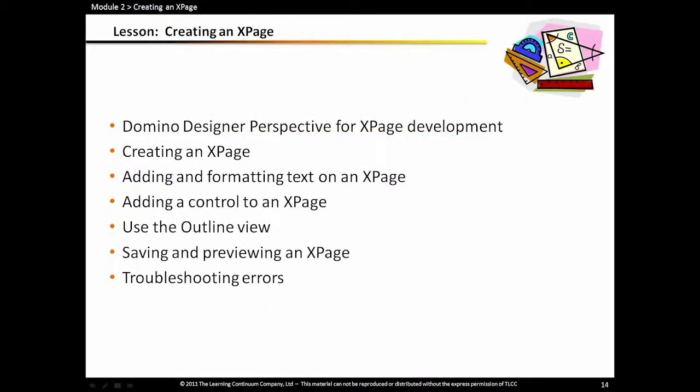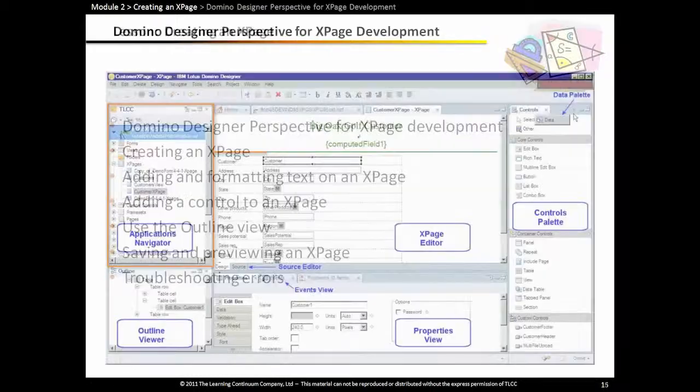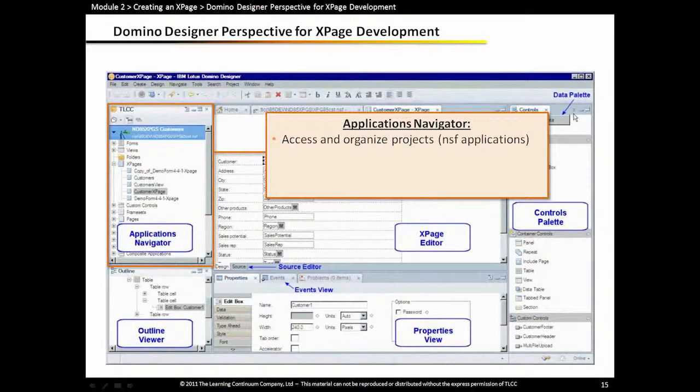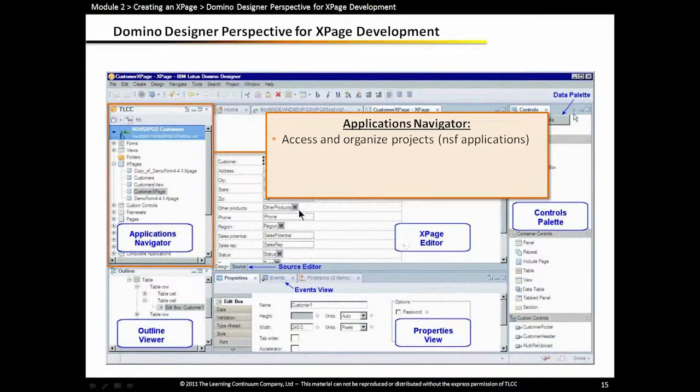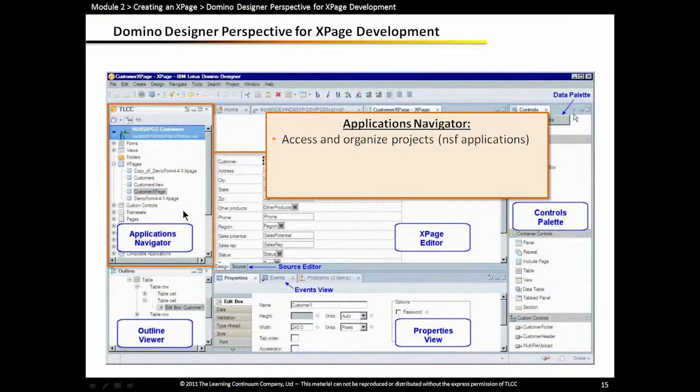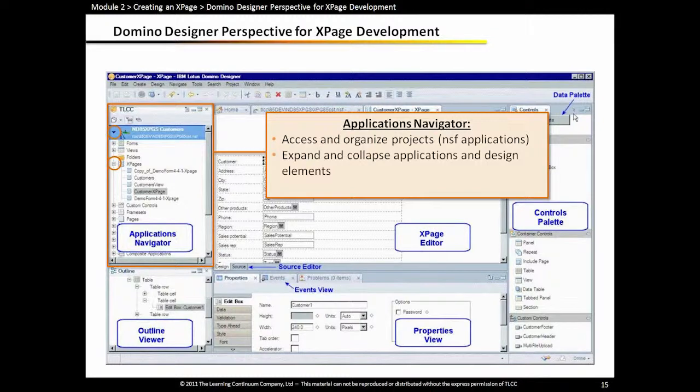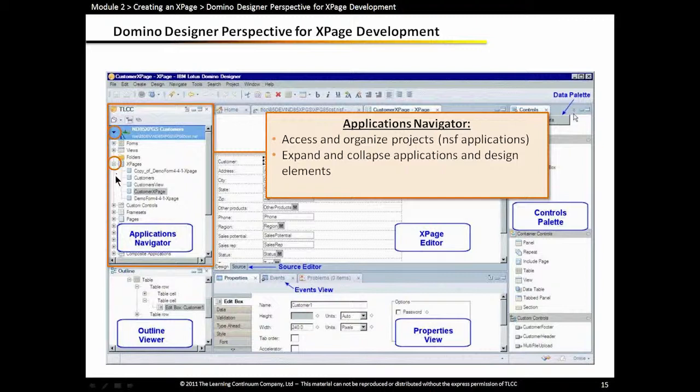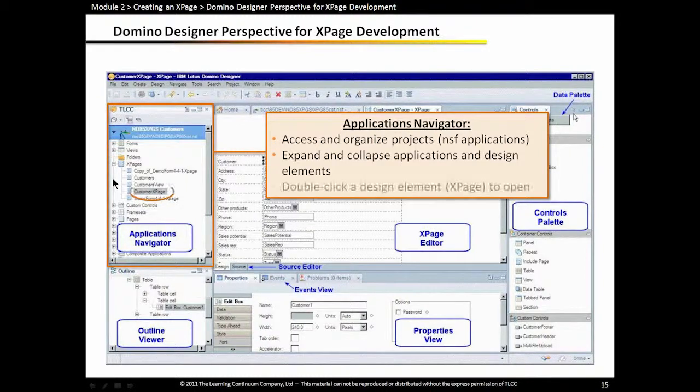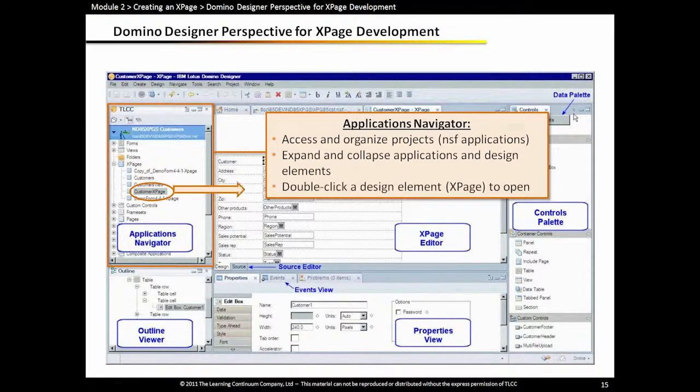Let's get into how to create our first xPage and add some formatted text to that xPage and learn how we can navigate around Domino Designer when we're working with xPages. In Domino Designer for xPages, we have our different panes. Those are called views in Eclipse Talk. On the left side, it should look very familiar. That's the Applications Navigator. The Applications Navigator is where we can organize and access all the different design elements in our application. You should be familiar with this already if you've worked in Domino Designer 8.5. We can expand and collapse different types of design elements. We can open up the design elements by double-clicking on them, and then they open up in the editor.